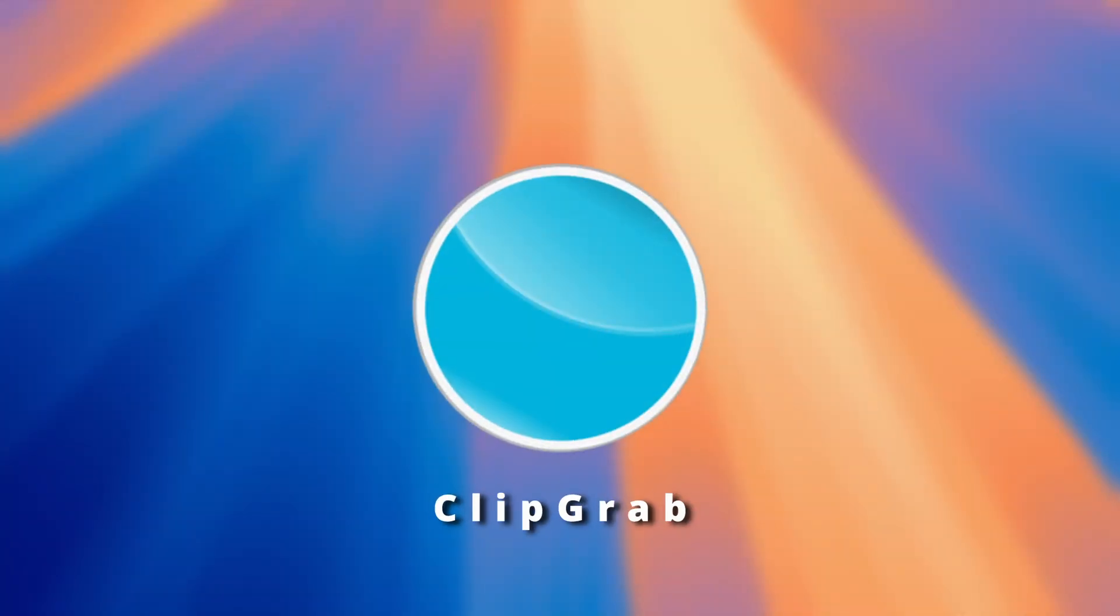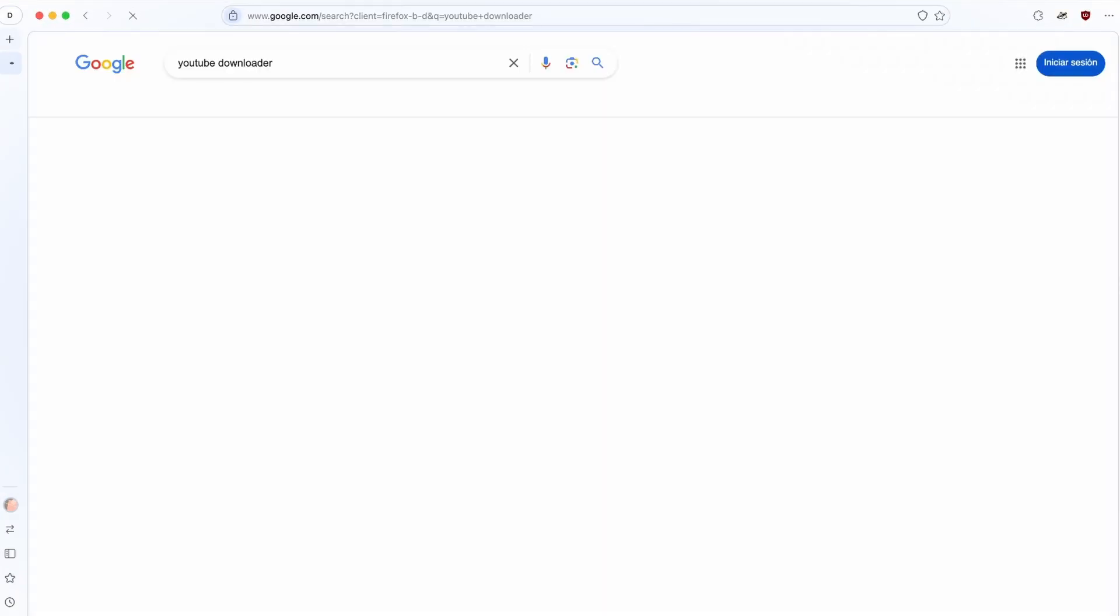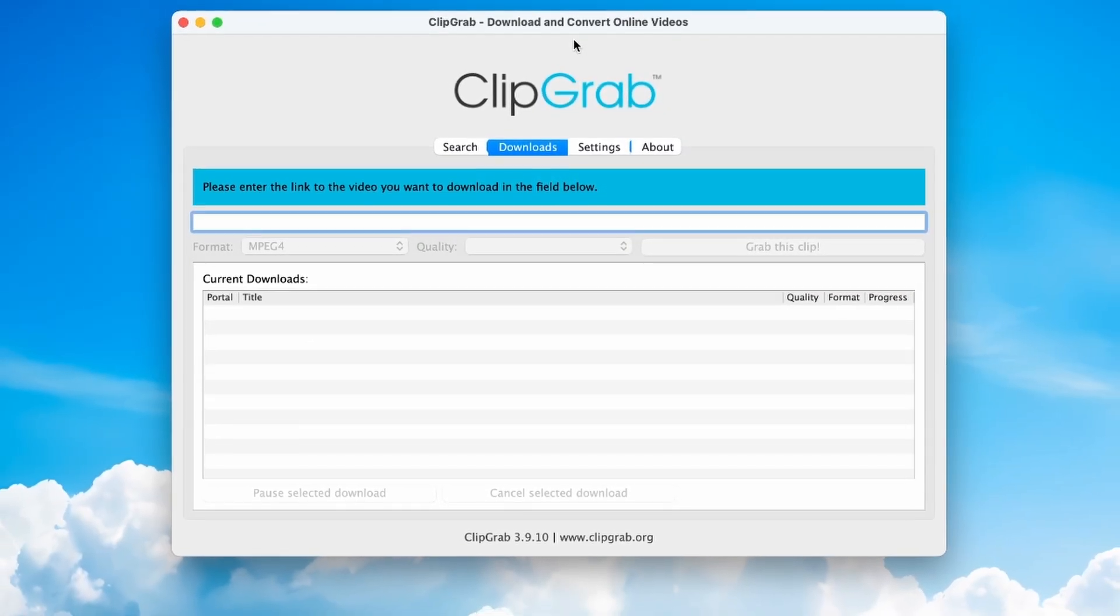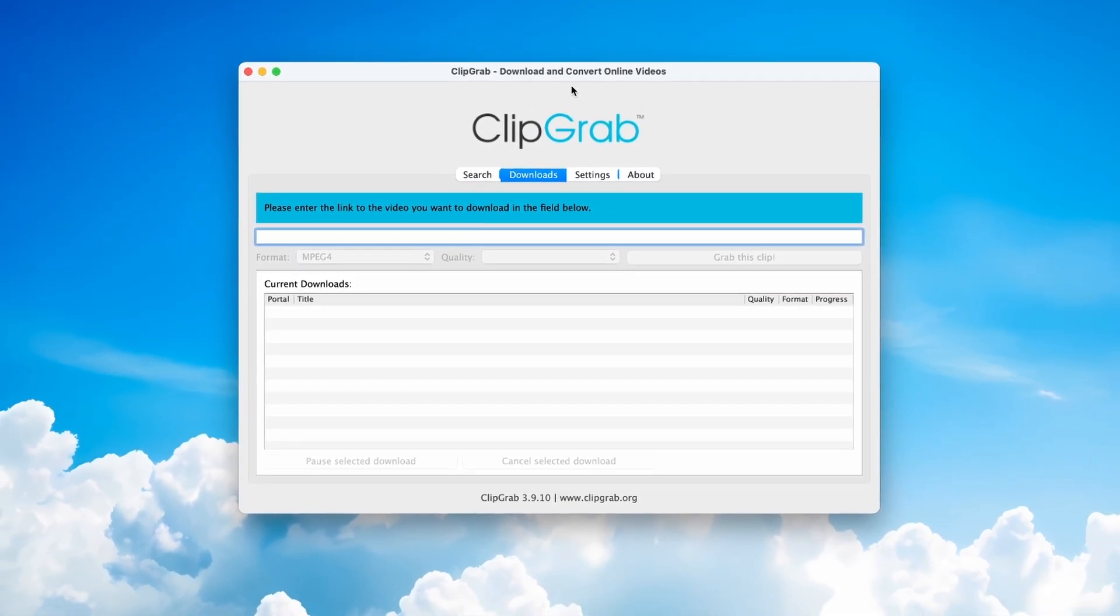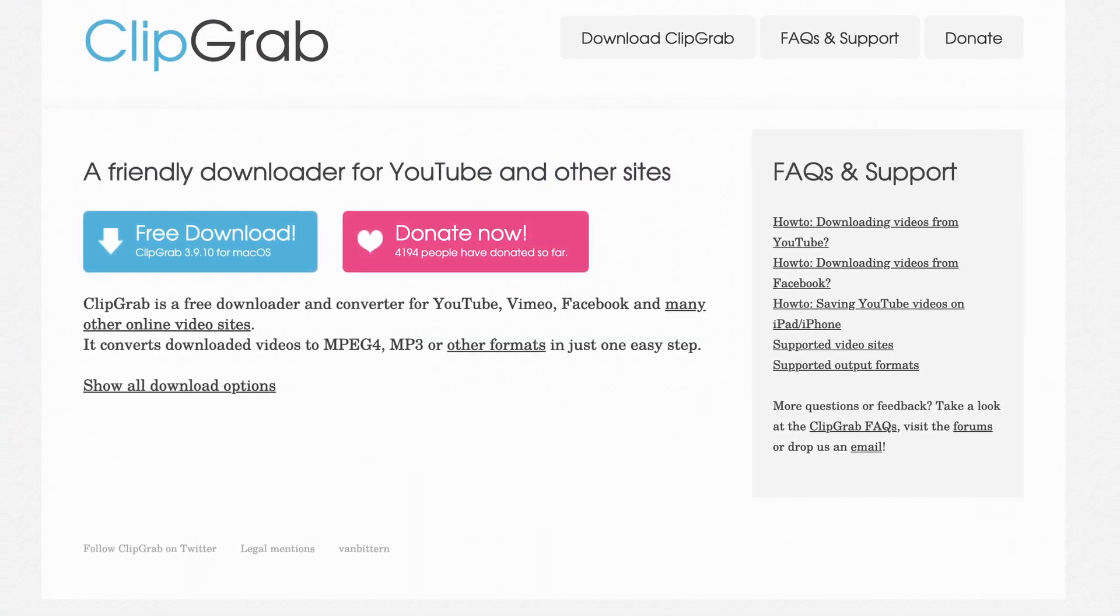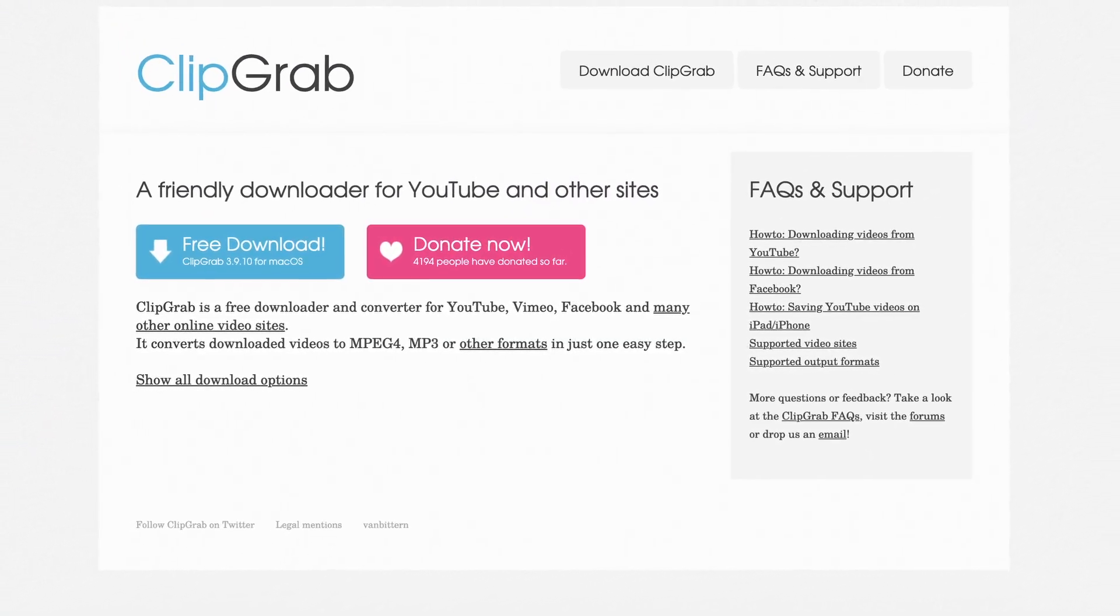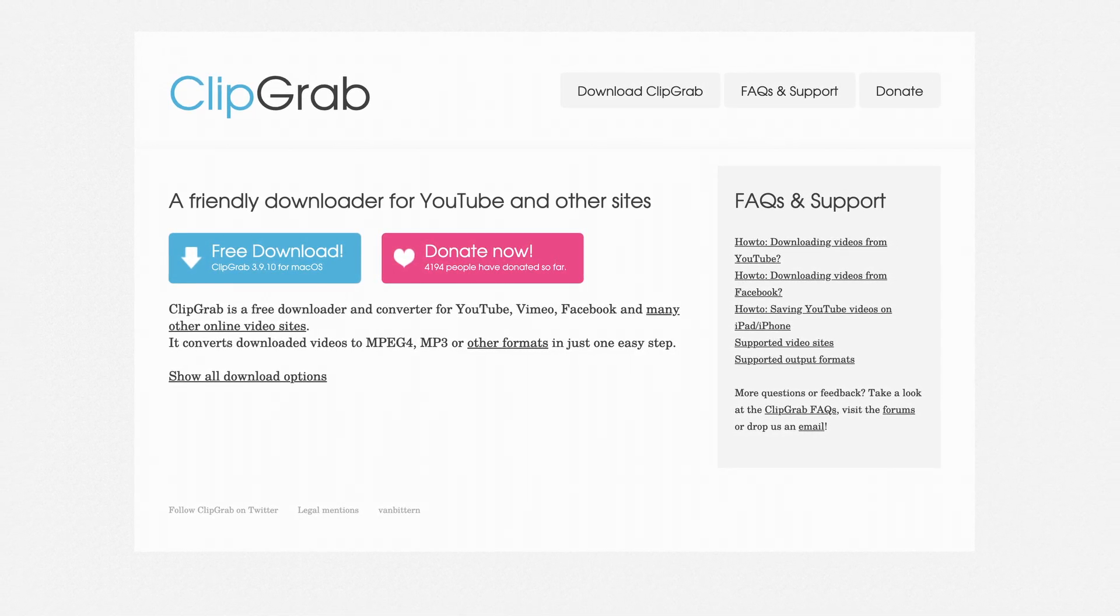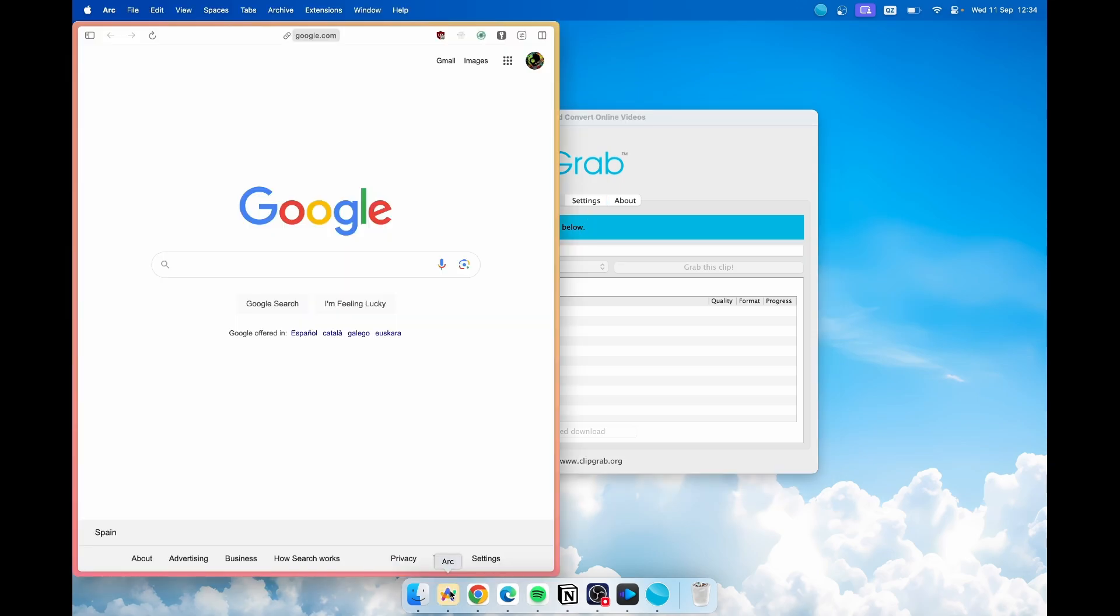Now let's talk about ClipGrab. If you've ever struggled with downloading YouTube videos using web-based downloaders cluttered with ads, ClipGrab is the solution you've been waiting for. This free app allows you to easily download videos from platforms like YouTube, Vimeo and DailyMotion without the hassle. Plus it lets you convert videos into various formats including MP3 for audio. Simply download the app from their website. I will leave every single app linked in the video description by the way. Once you have it open you will see this simple interface.